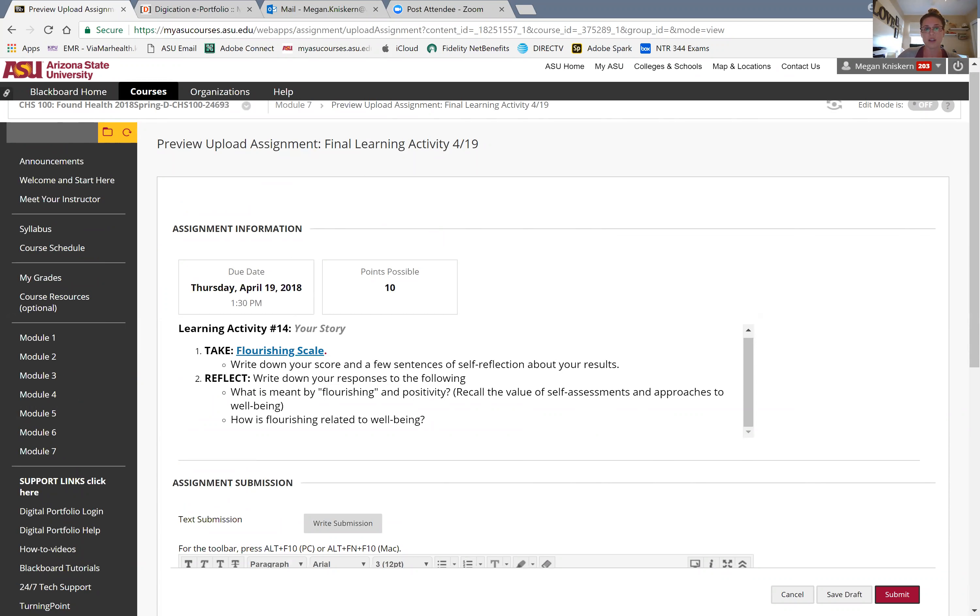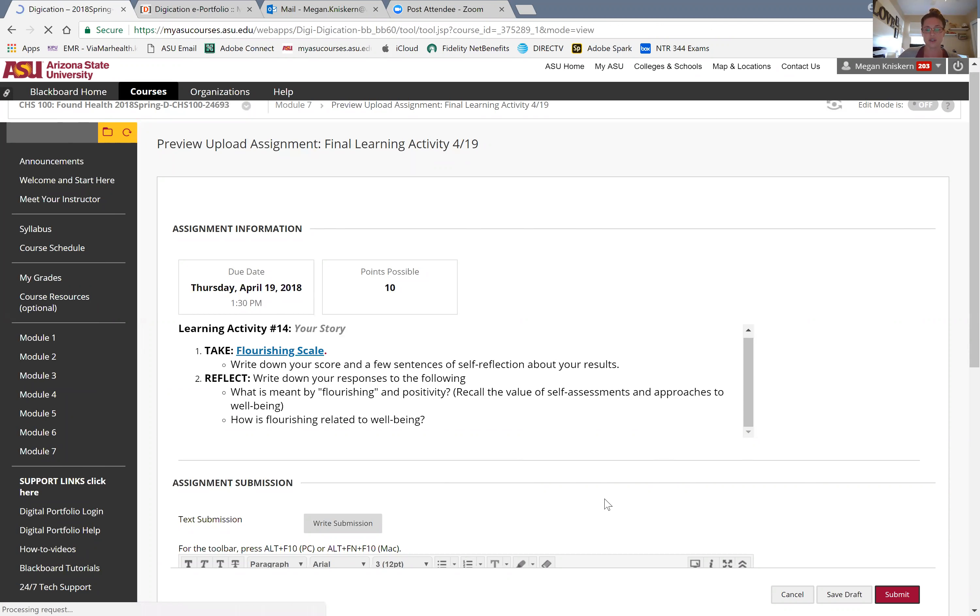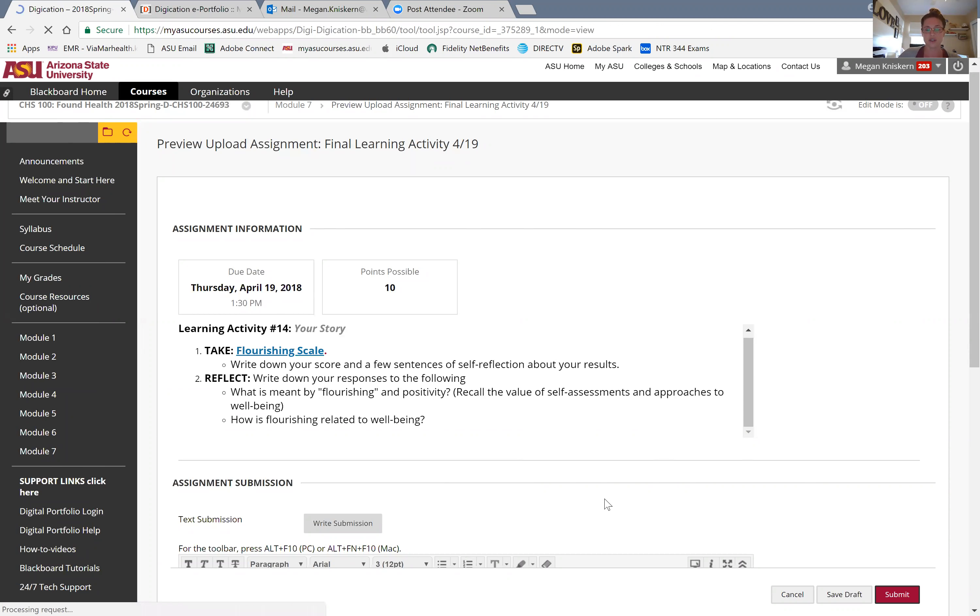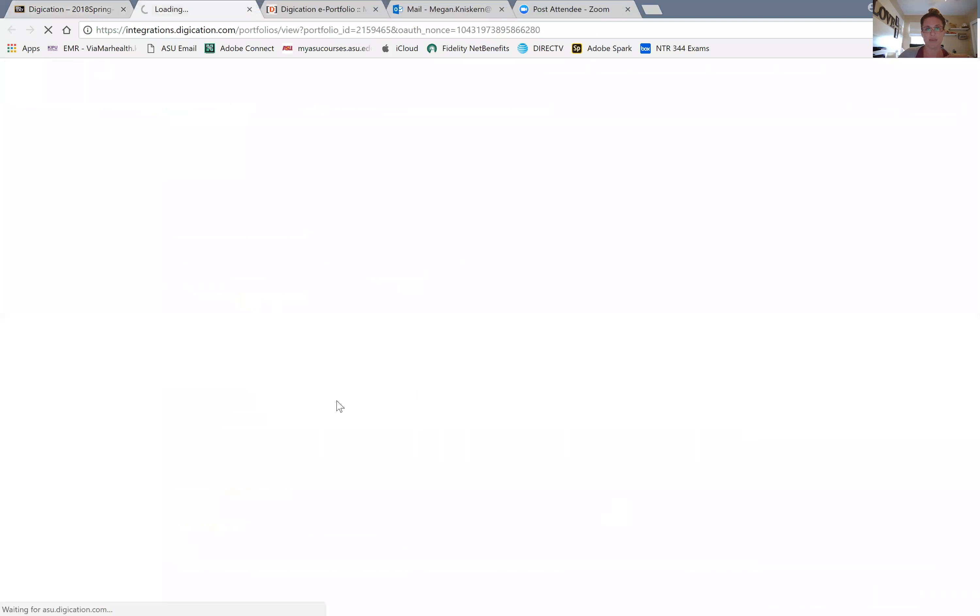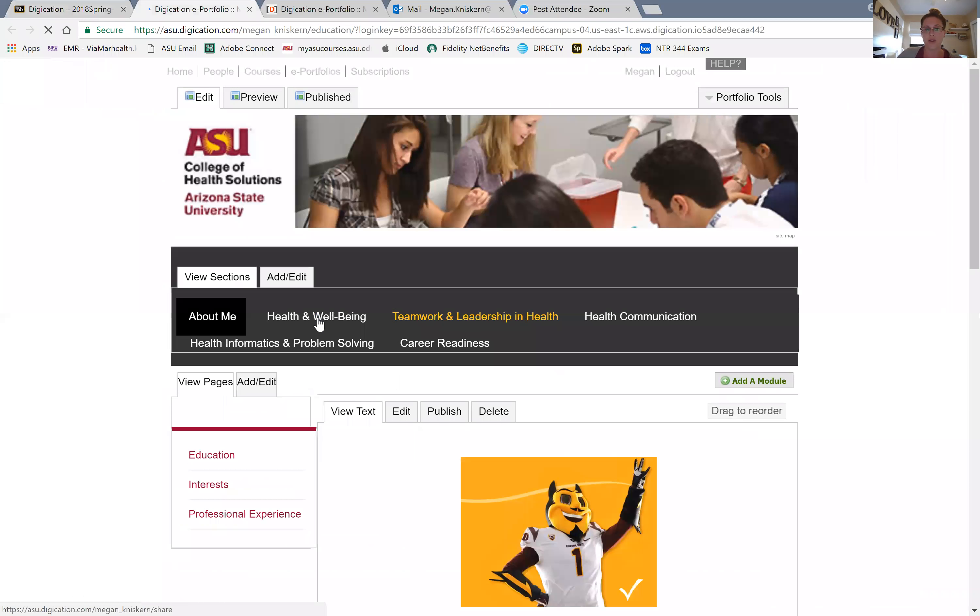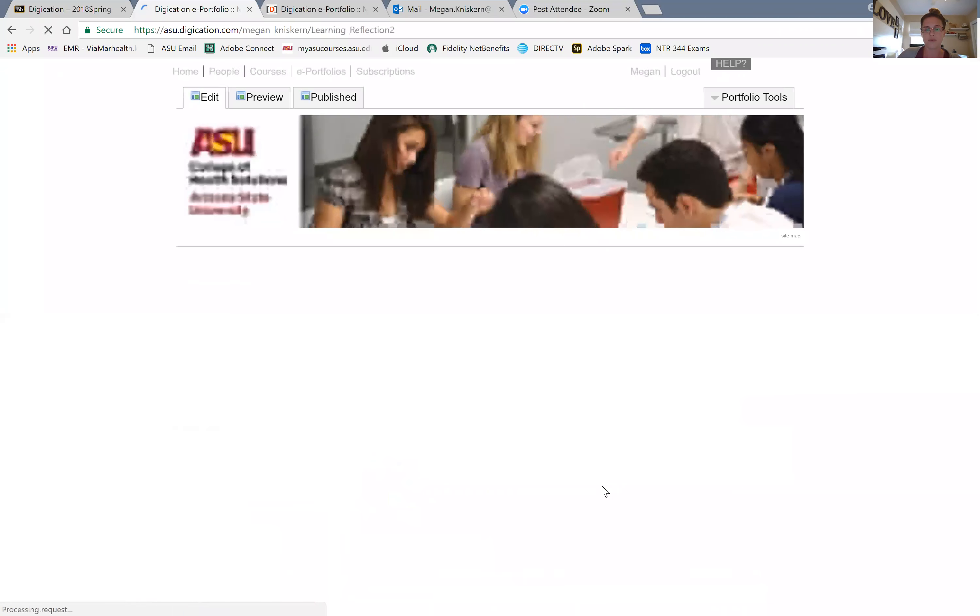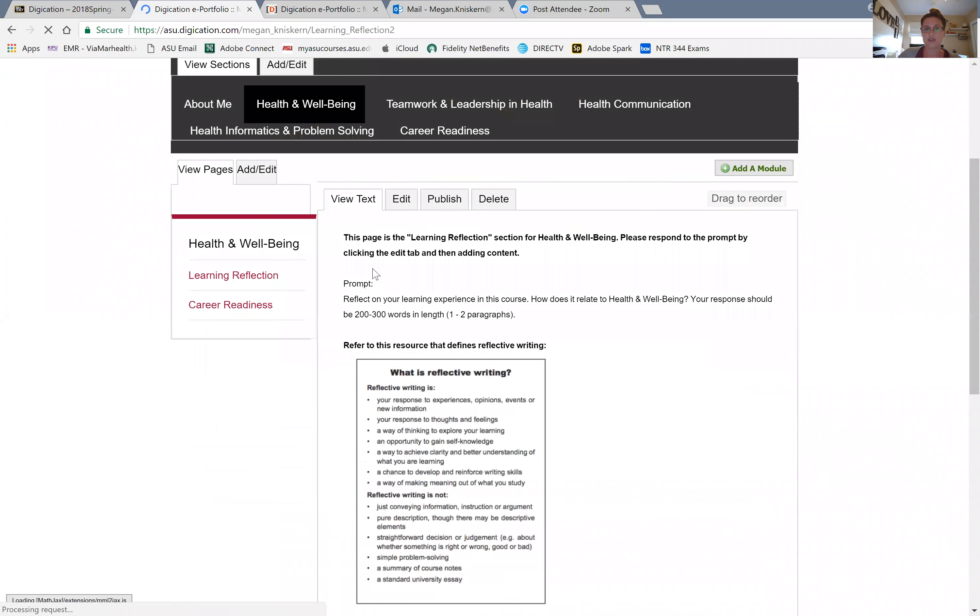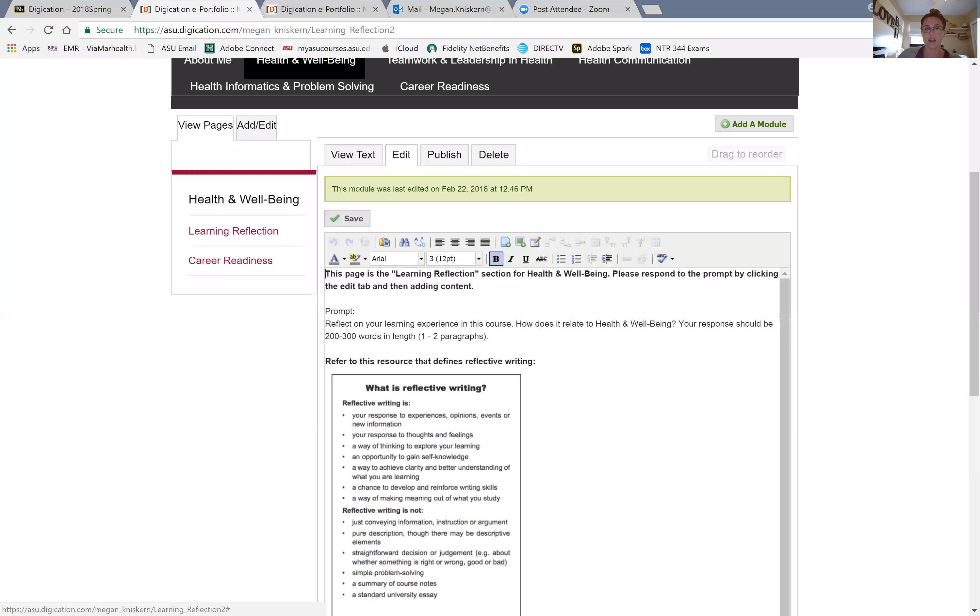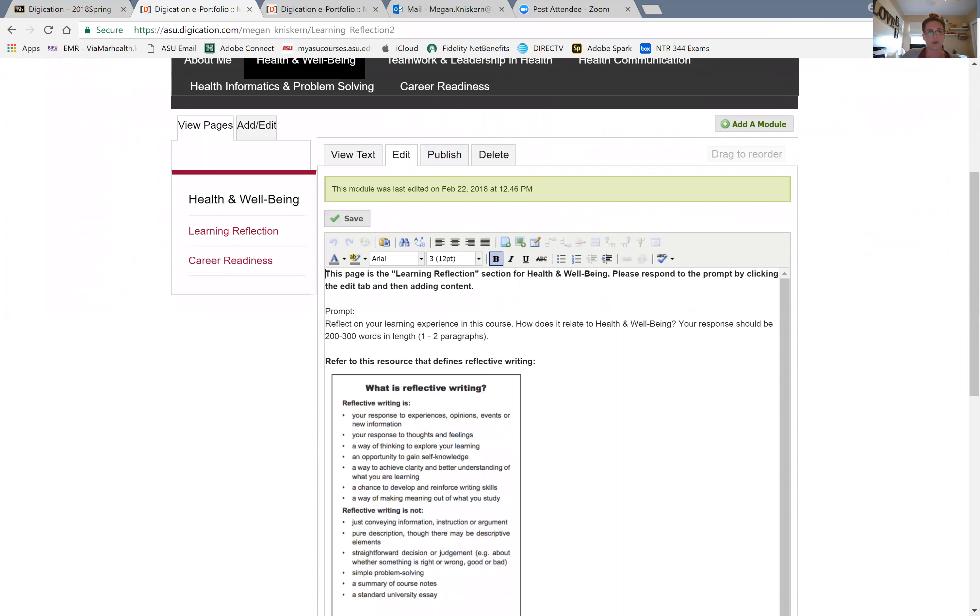If you've already done that and you took care of all that stuff, then you don't have to do anything today. You'll just go into final learning activity, click here, and then submit. Either click on write your submission - don't write it all in the comments because then it creates this tiny little bar section where we have to read it all. So either click on write your submission and do it in this appropriate text box, or if you've already done it in a Word doc, then you can attach it and submit it. This is due today by 1:30.